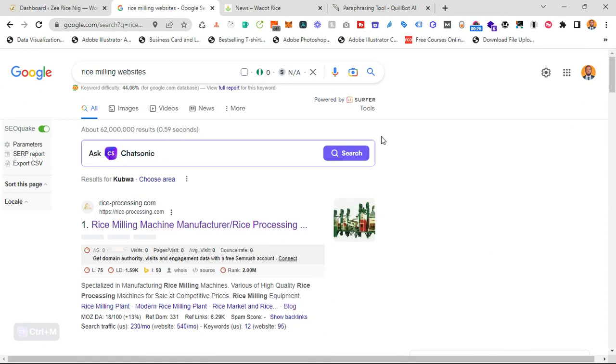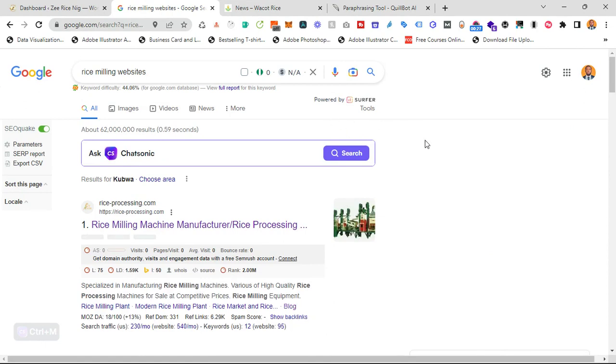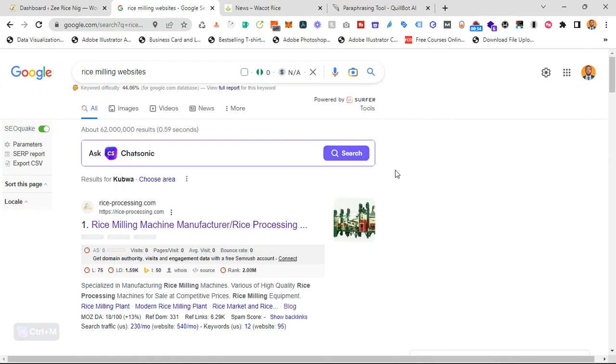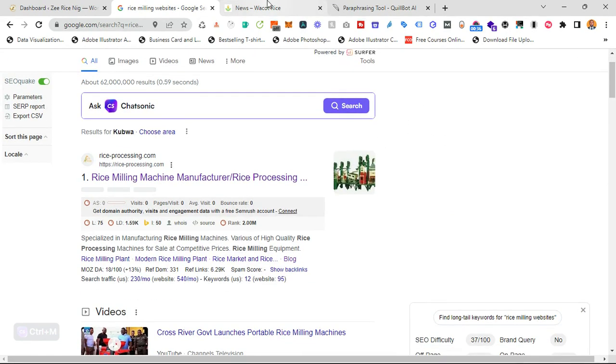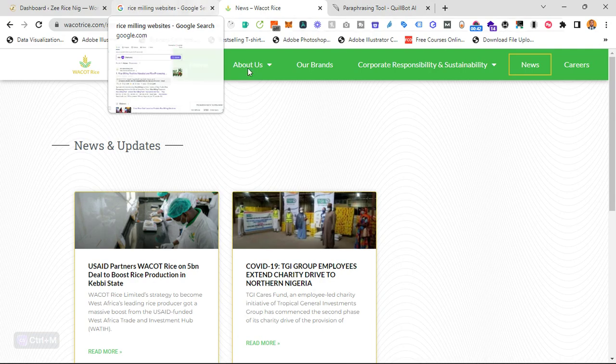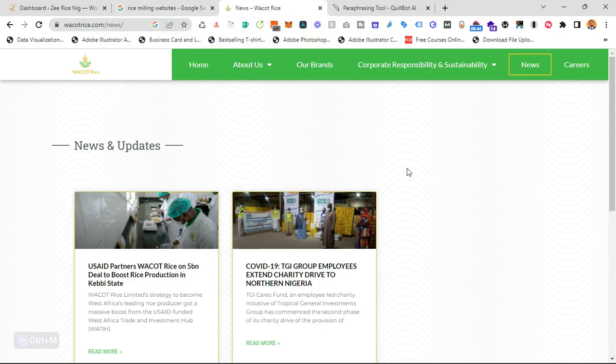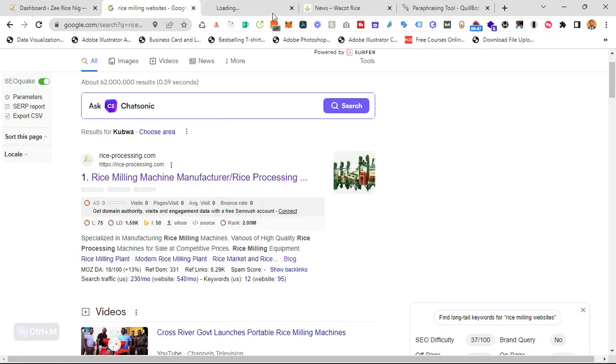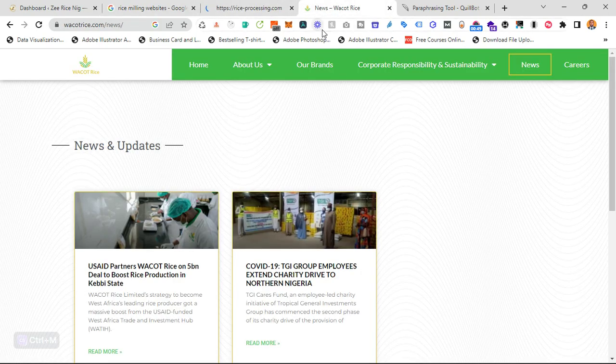What do I mean by that? I come over to Google and search the niche, in this case, rice milling websites. So on this first page, I saw two companies that are doing a great job with their blog page. Basically, this one, the first one, and this.